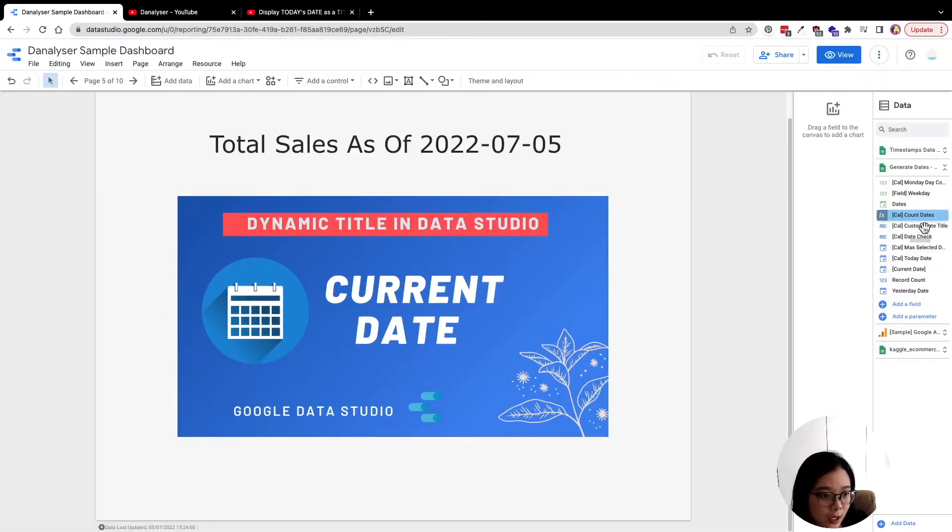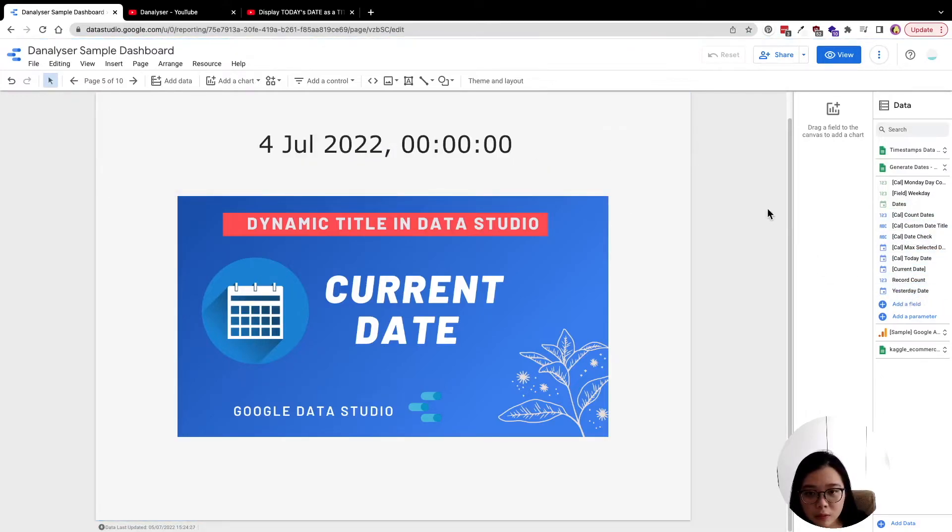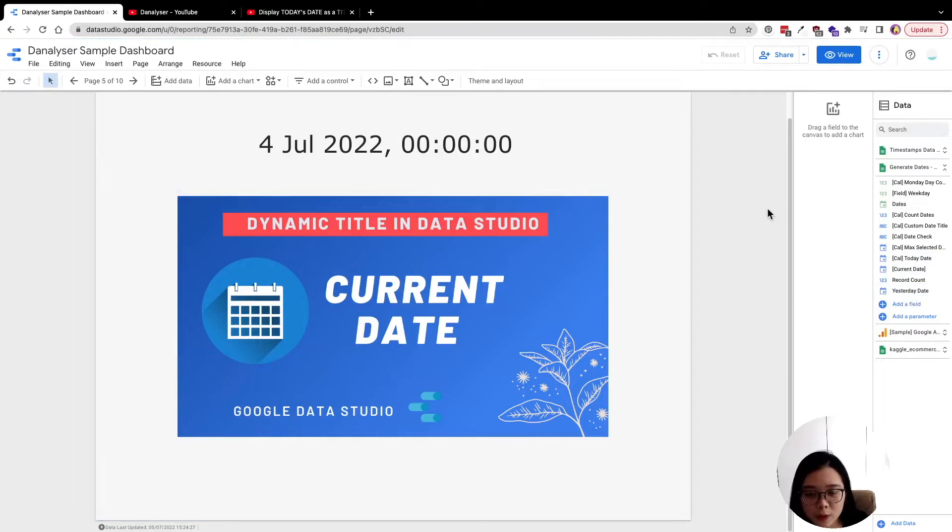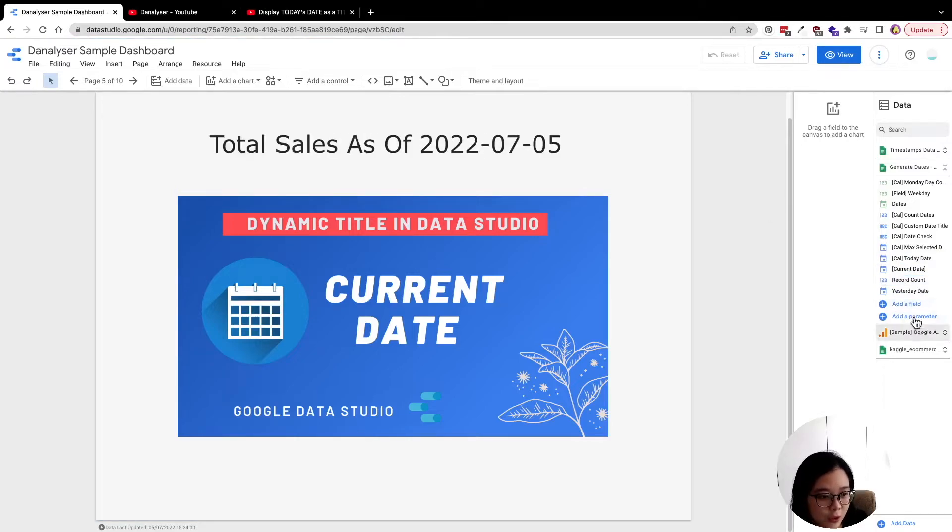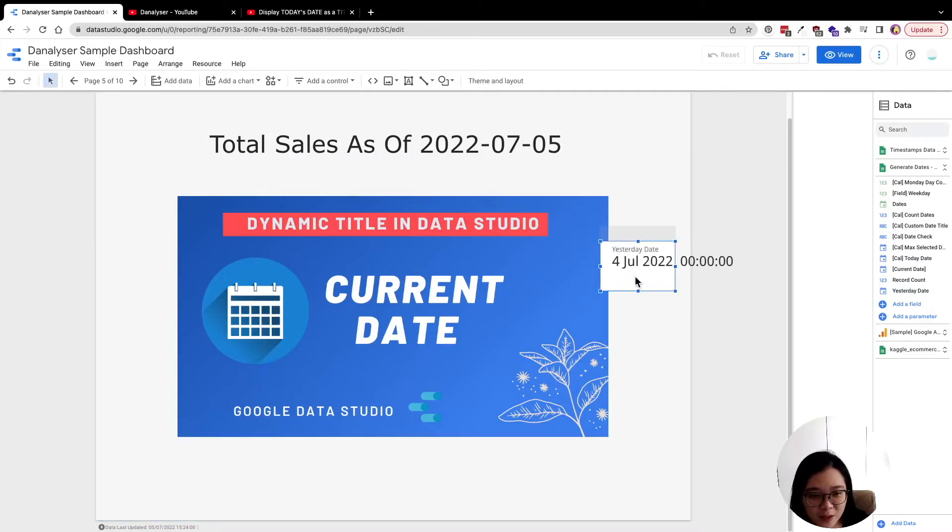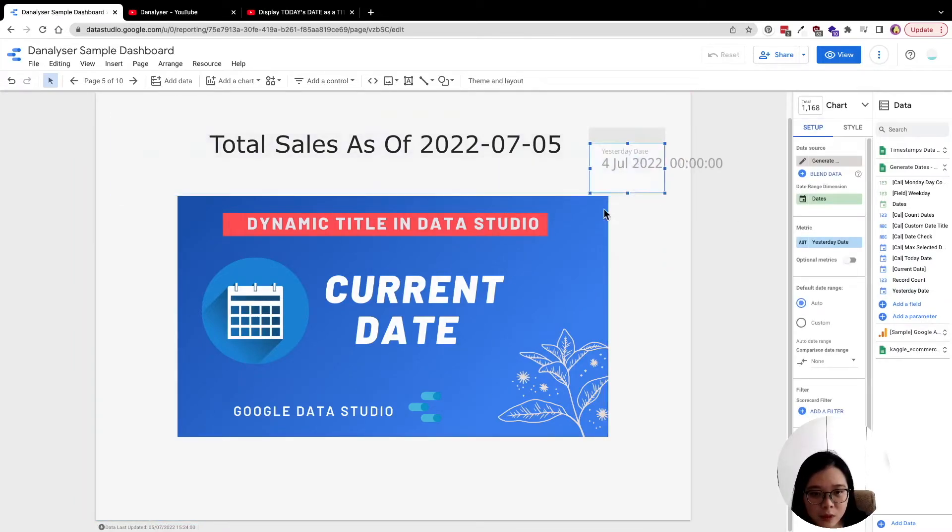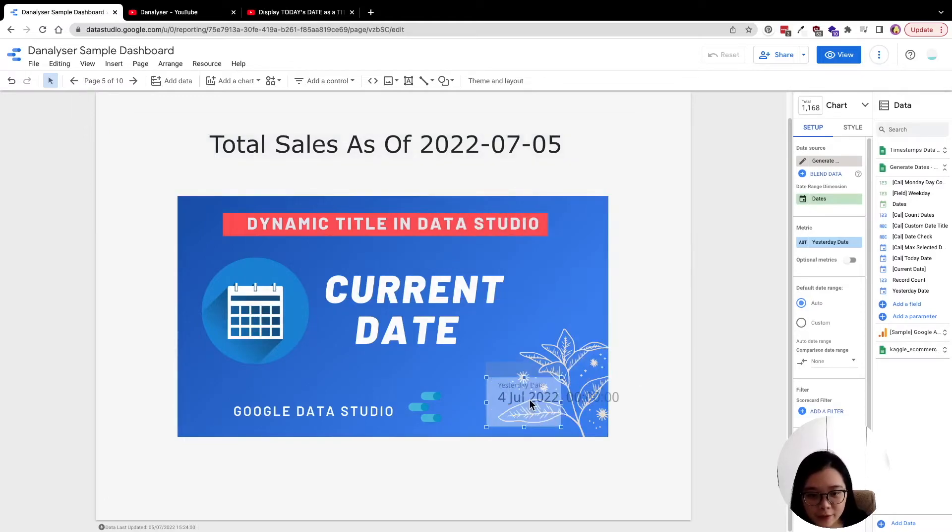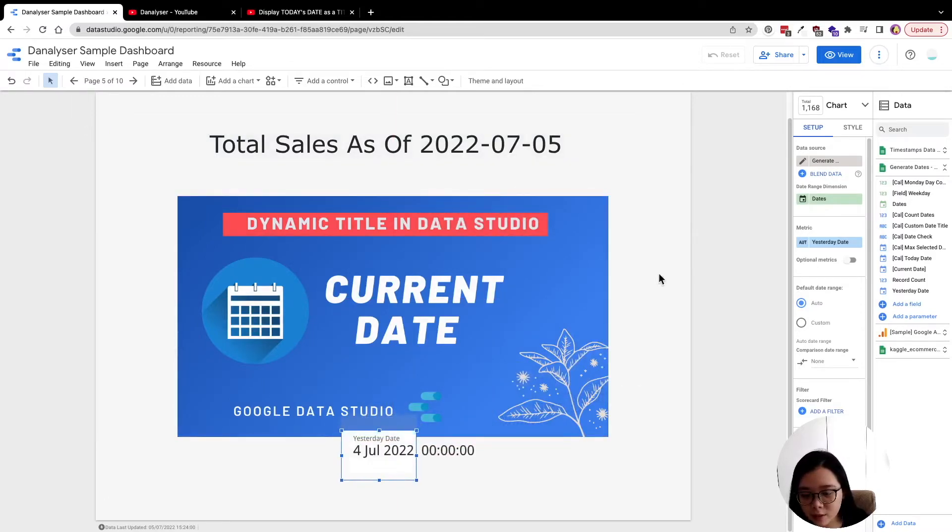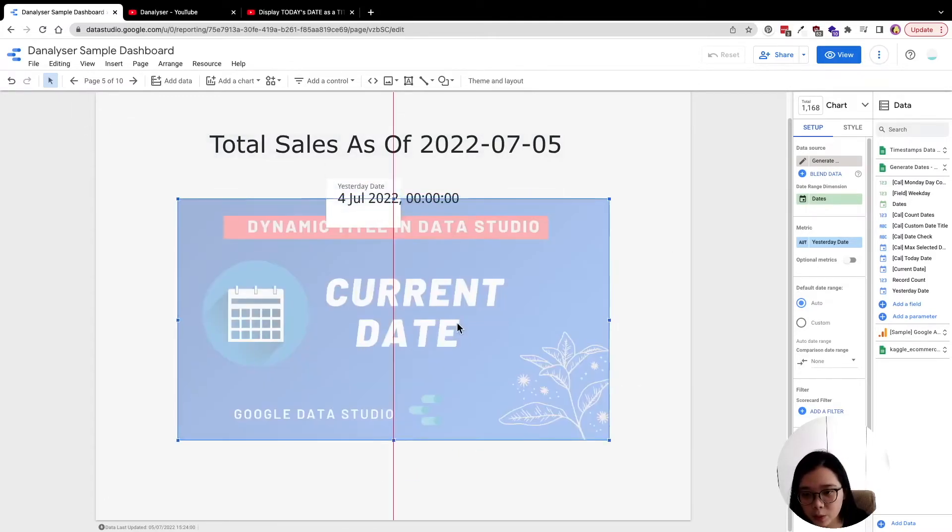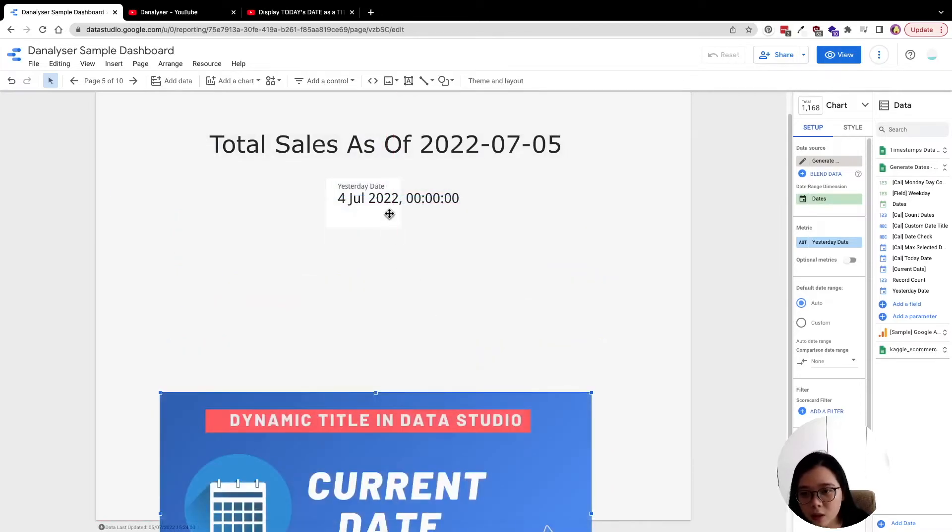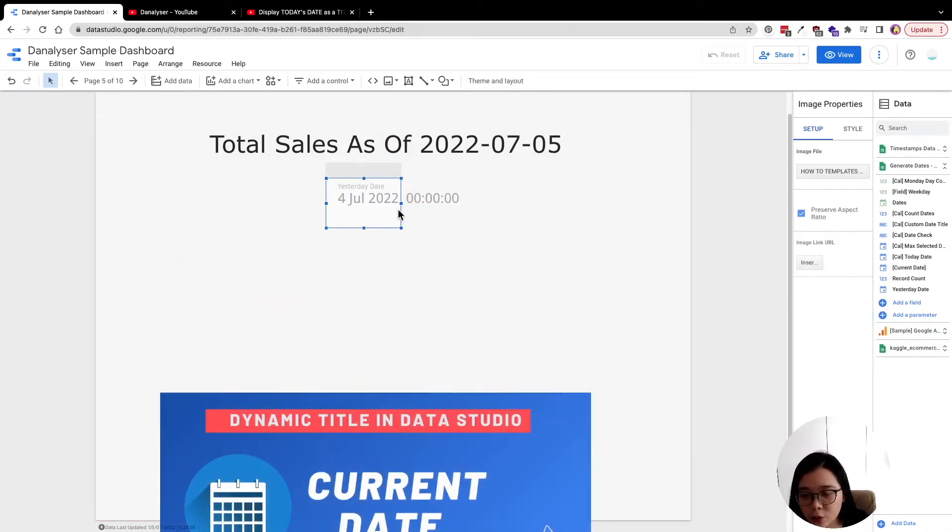And now I'm going to just drag this out, see if it can help me to create a new scorecard. Oops, seems like it just replaced my card, but you can see that it's working. So now we have this scorecard to show yesterday date, but let me just position it properly.